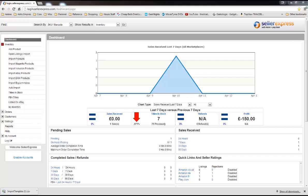In previous Seller Express videos we've looked at creating profiles and how they can be used to list products. In this Seller Express video we're going to show you how you can directly list your products on eBay on screen in Seller Express, be it a product at a time or in bulk.